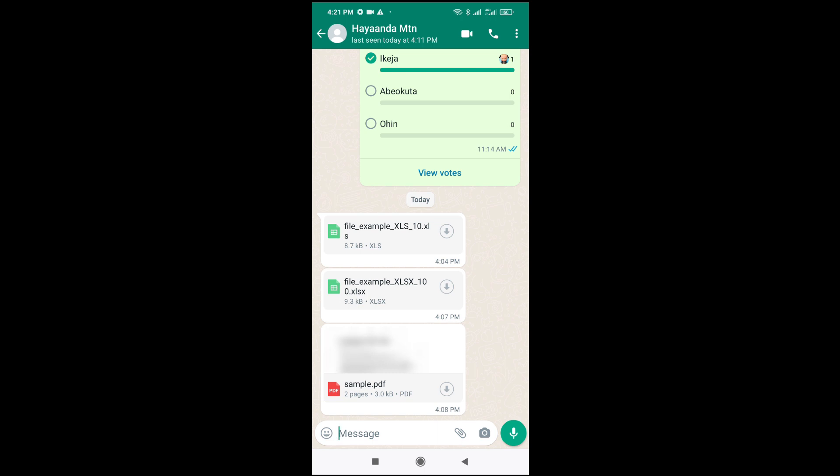You need to get an application that can open the document. For example, if you want to open an Excel file, you must have the Excel app on your phone. If you want to open a PDF file, you can go to your Play Store and download a PDF app so you can then open the PDF file on your phone.